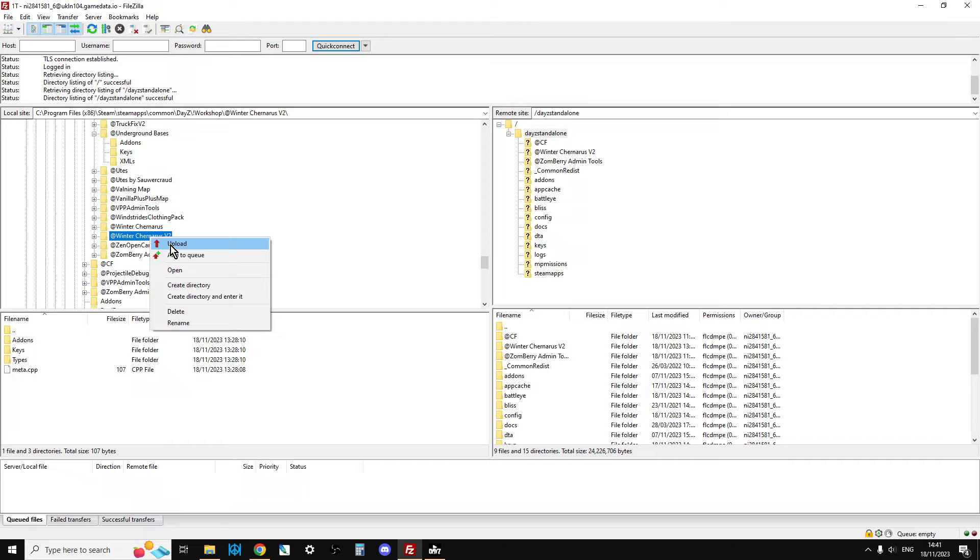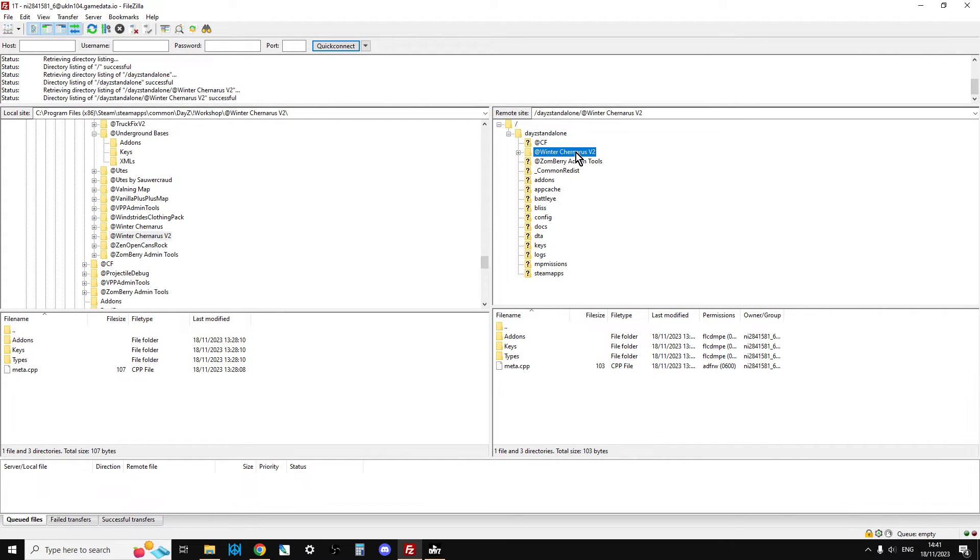I'm not going to do it now because I've already done it because it's quite a big file and it takes a while. But these will then upload over to here, to Winter Chernarus.